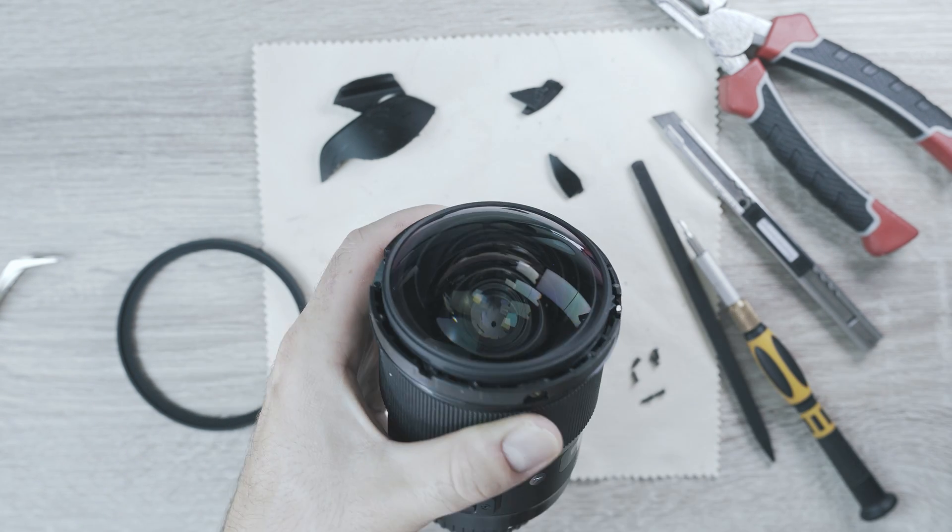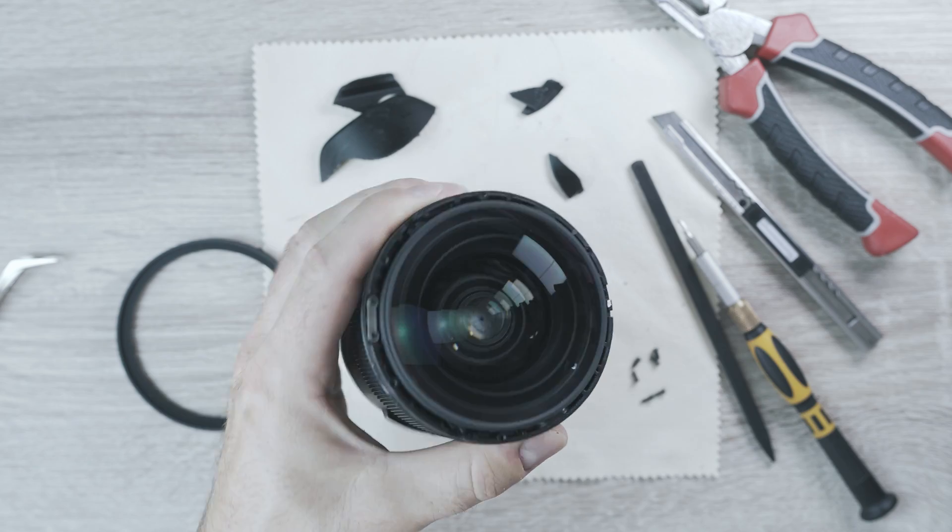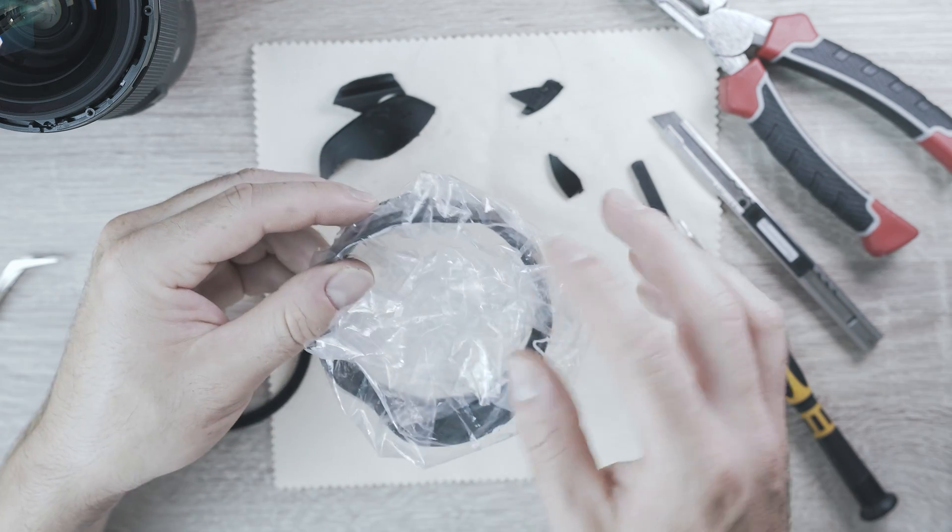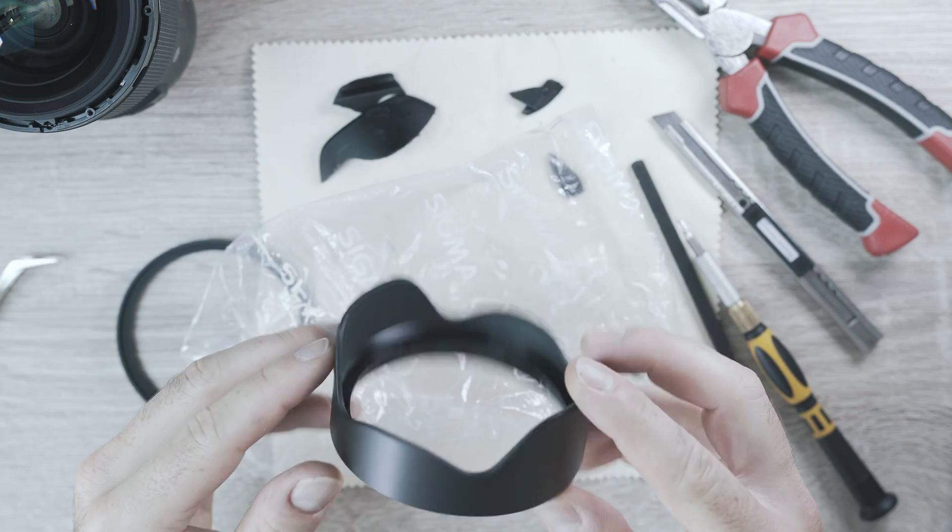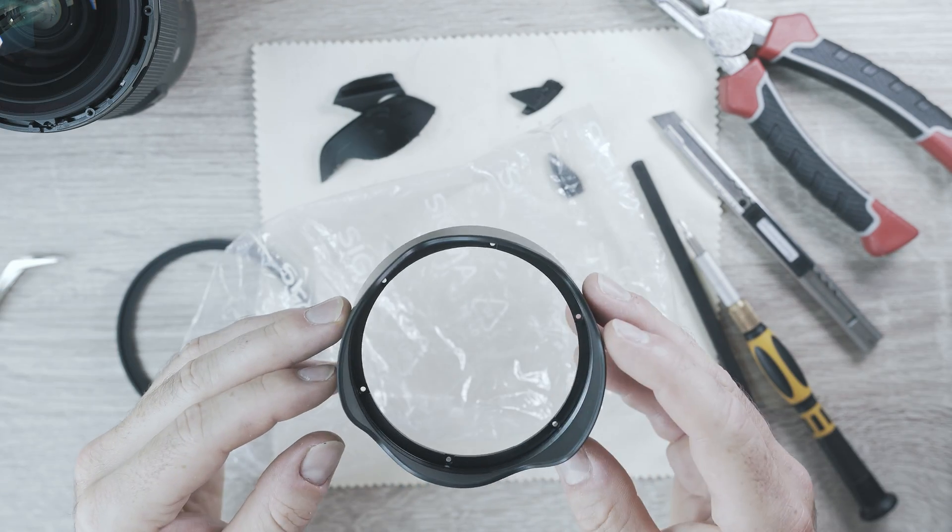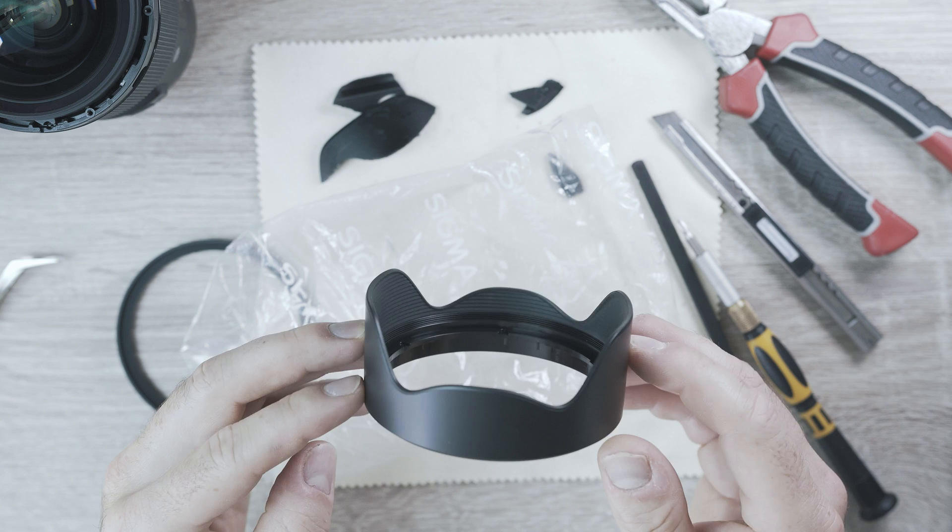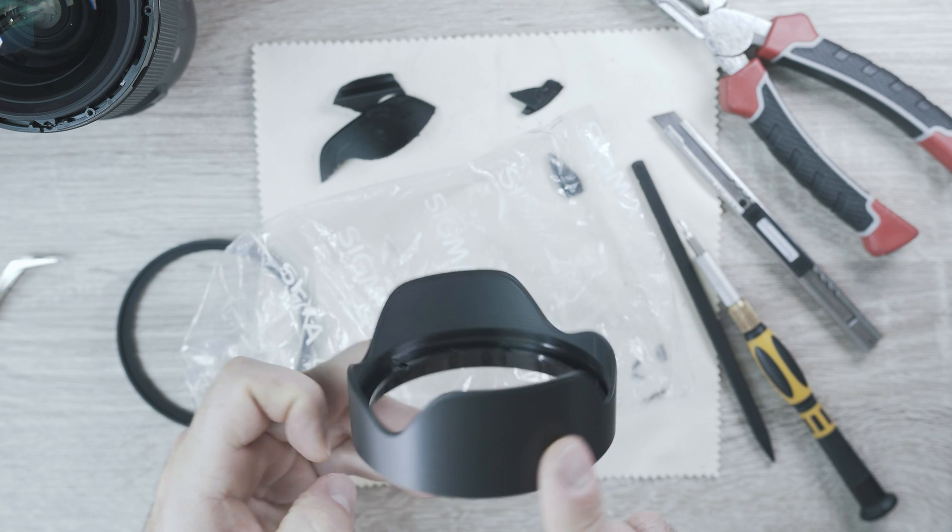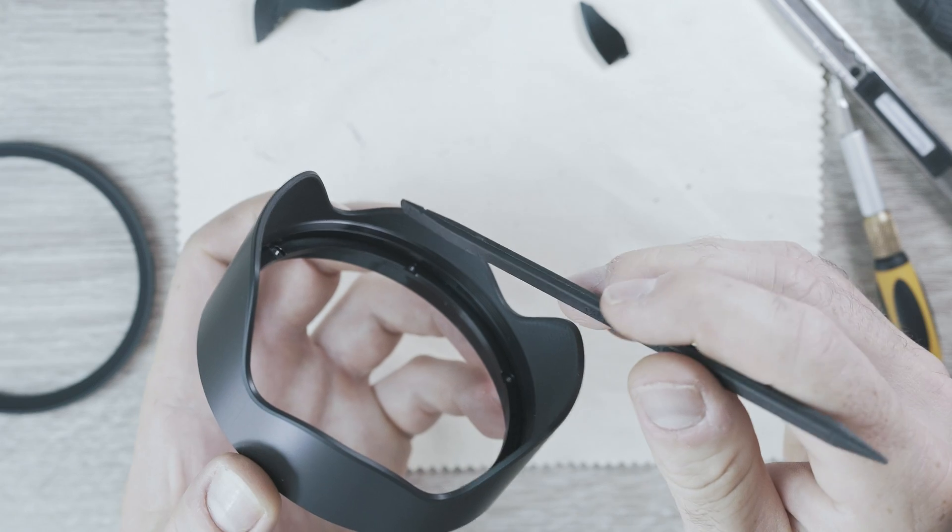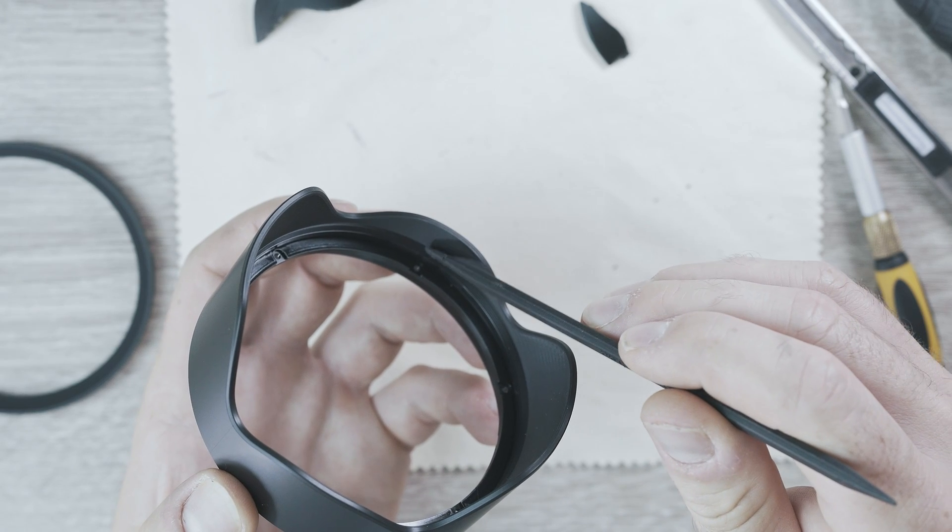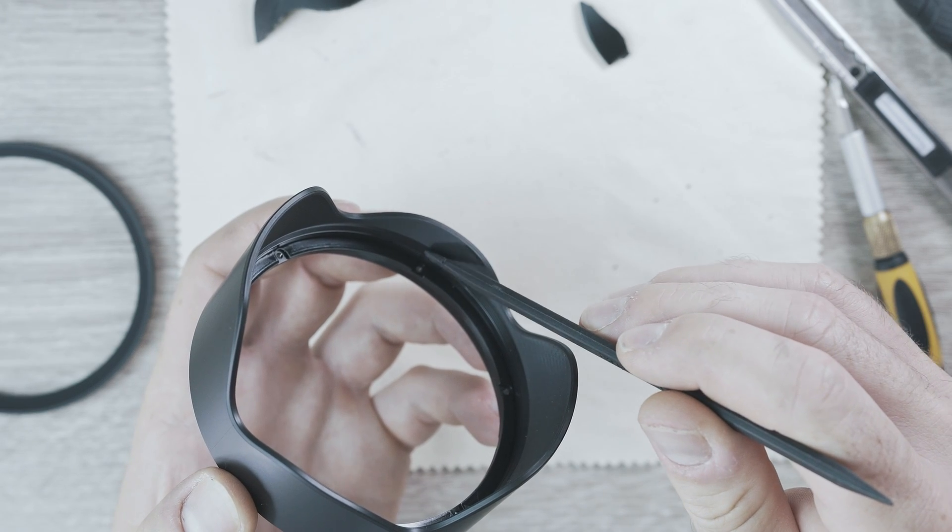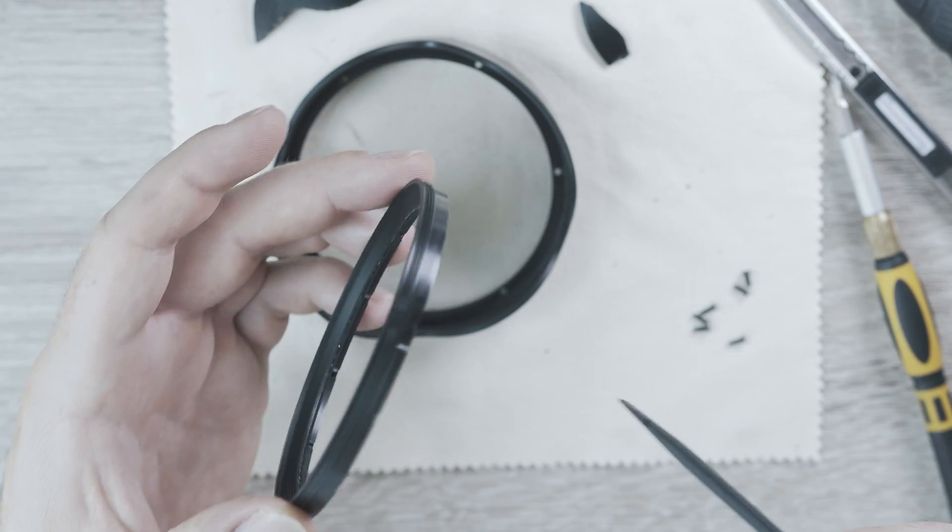And unbox the new part. Brand new front hood. Parts will be linked in description. As you can see, there is a very fine thread for plastic ring.